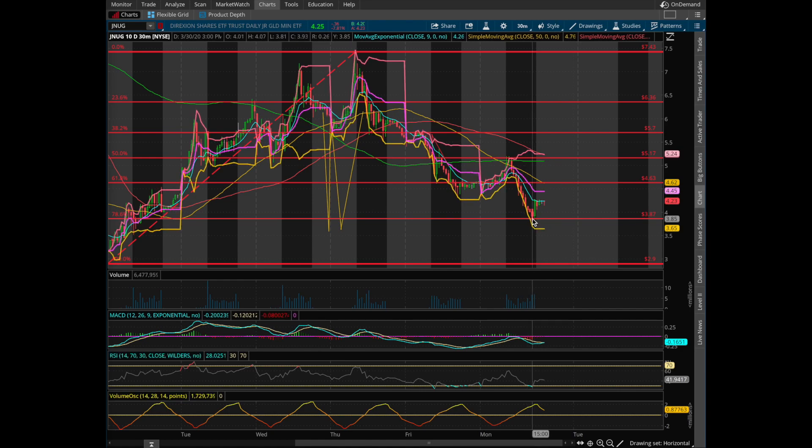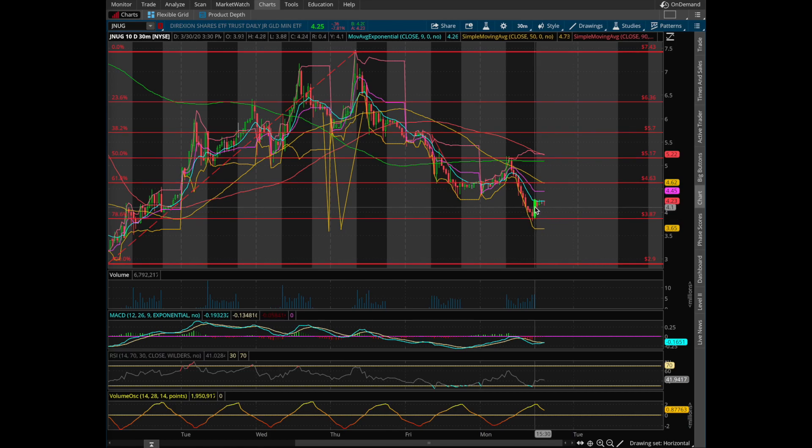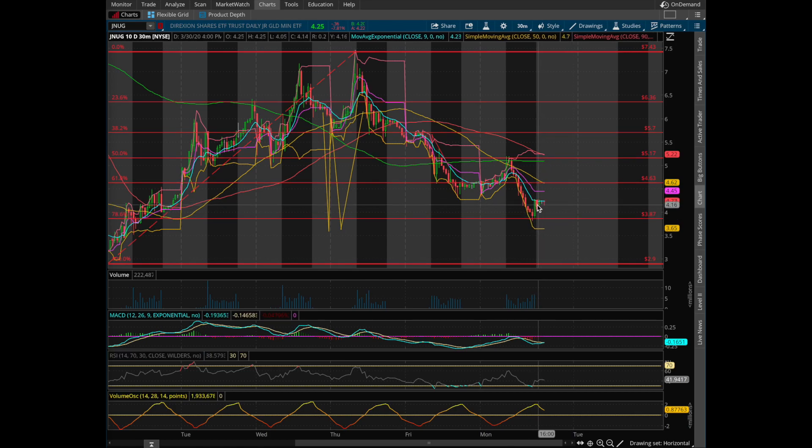Only to reverse right after market hours — a 10% jump right here all the way back up to $4.20.